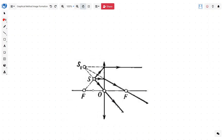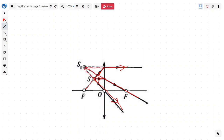Now suppose we have our source between the optical center and the focal point — how can we trace that? The first ray is drawn through the optical center and passes straight. The second is drawn parallel to the principal axis, which will meet at the focal point. The third ray is drawn in the direction of the focal point, which will pass parallel to the principal axis. When these rays are extended, where they meet, the image will be formed at S1. Because we have to extend the rays, this is a virtual image.